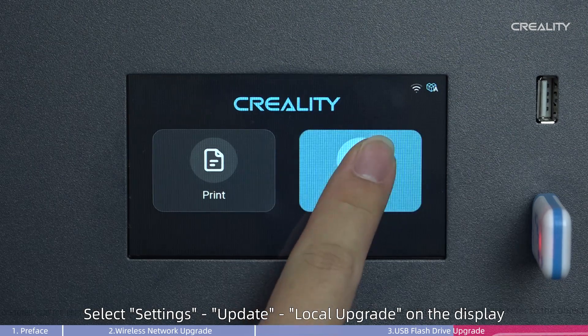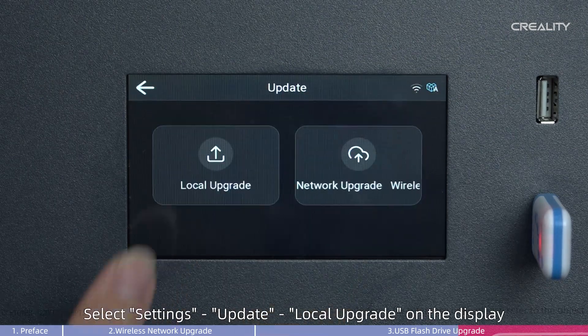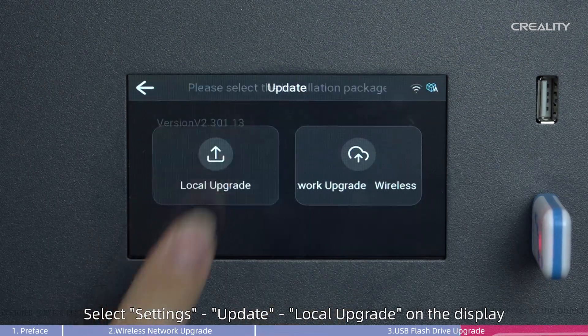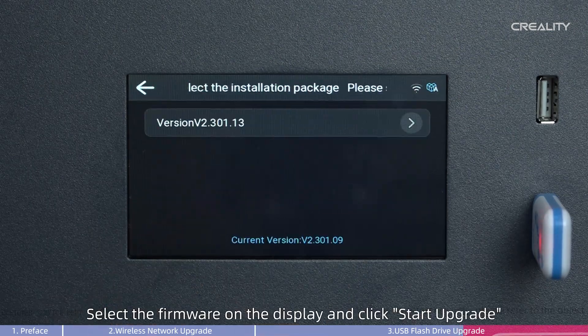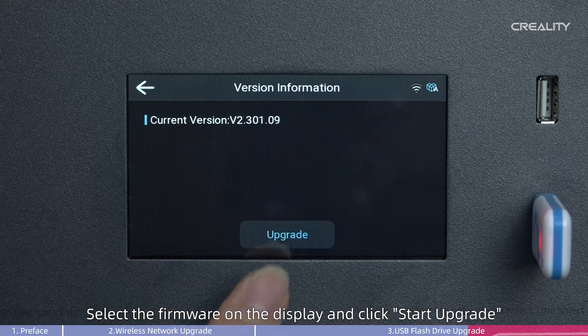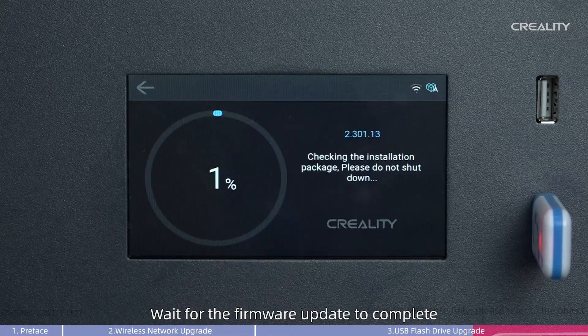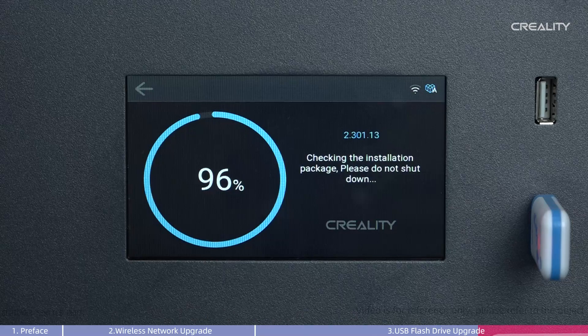Select Settings, Update, Local Upgrade on the display. Select the firmware on the display and click Start Upgrade. Wait for the firmware update to complete.